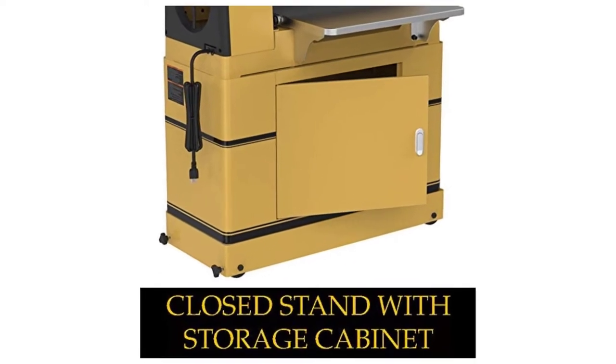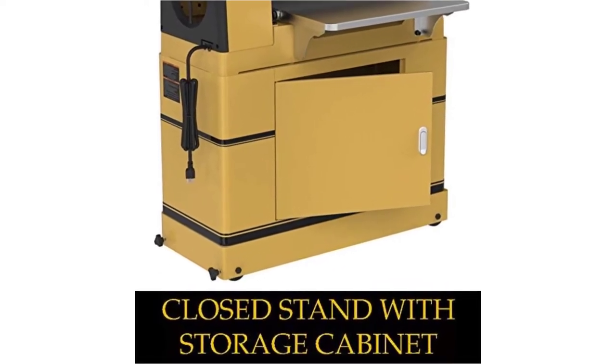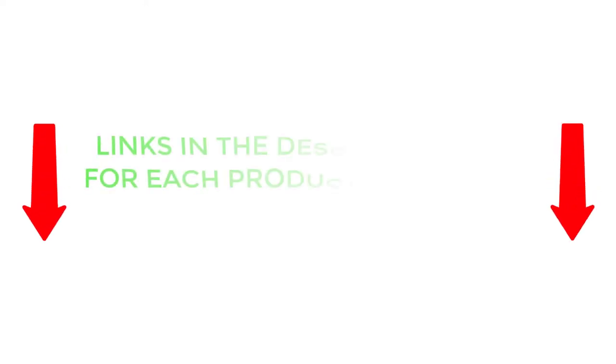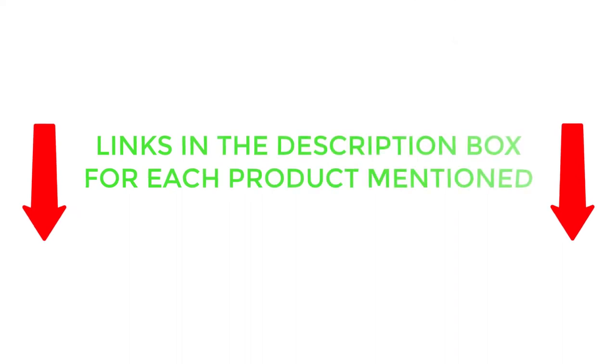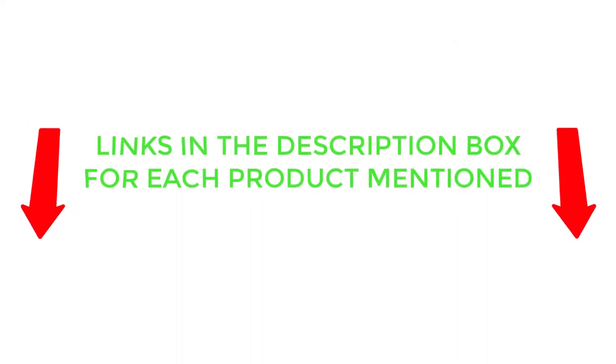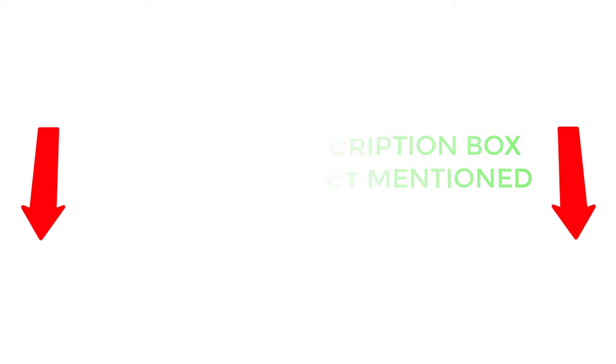After much research, I found these products much helpful for people like you. If you want to know about the price and other information, be sure to check my description. So without any further delay, let's jump into the video.